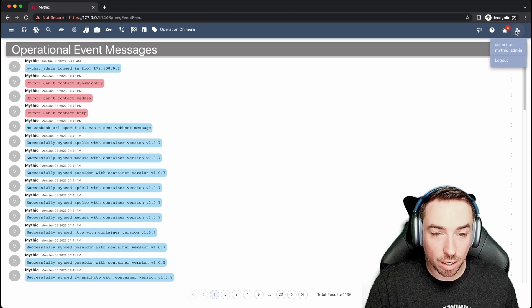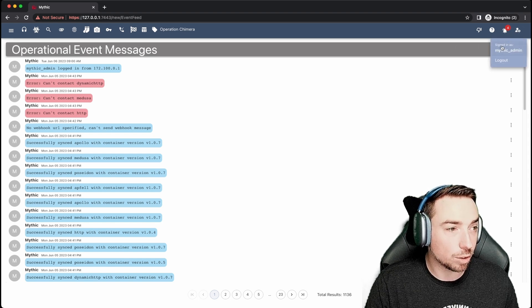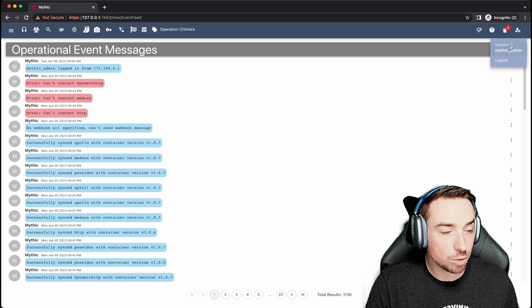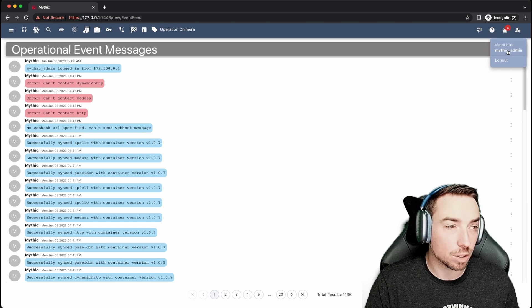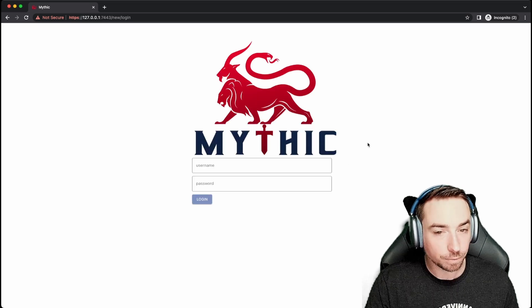Last thing over here is your settings. You can view your own user settings, who you're logged in as, and of course, log out.